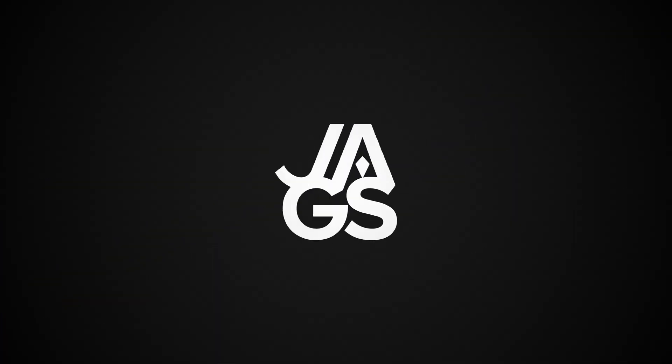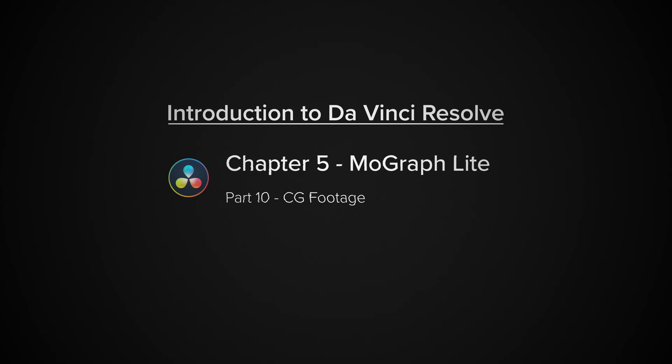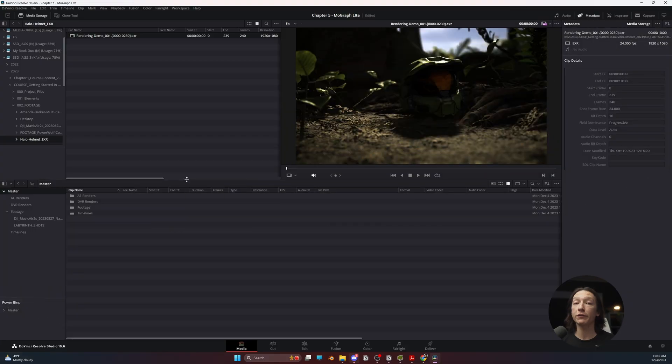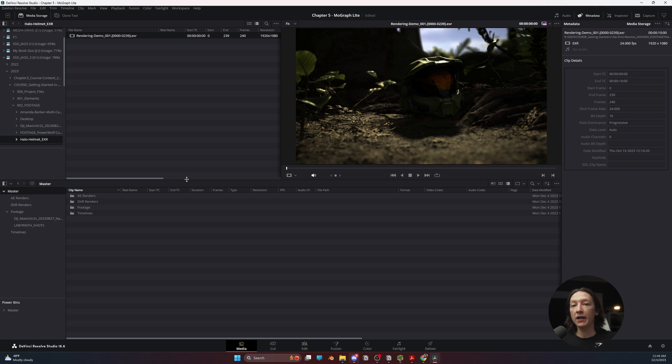In this module, we're going to be covering importing CG footage, motion graphics, 3D animation, maybe something you've rendered from Blender, Unreal, Cinema 4D, Maya, whatever else, and you want to do the editing in DaVinci Resolve.